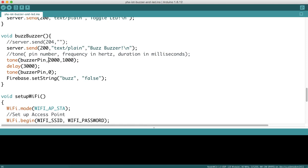Frequency describes how high the note is that it buzzes at. A higher frequency produces a higher sound—like a higher note on a piano. A lower number refers to a lower sound. The higher number for duration makes it buzz for a longer period of time, while a lower number makes it buzz for a shorter period.